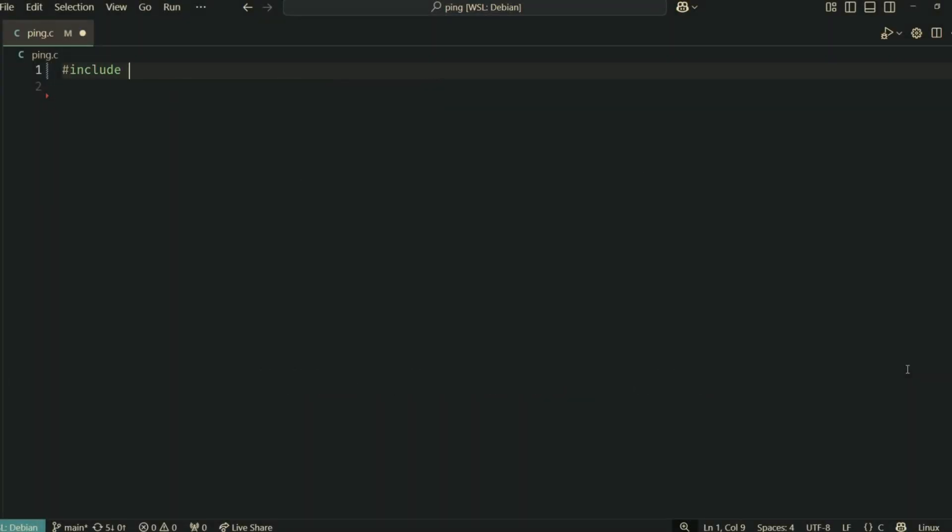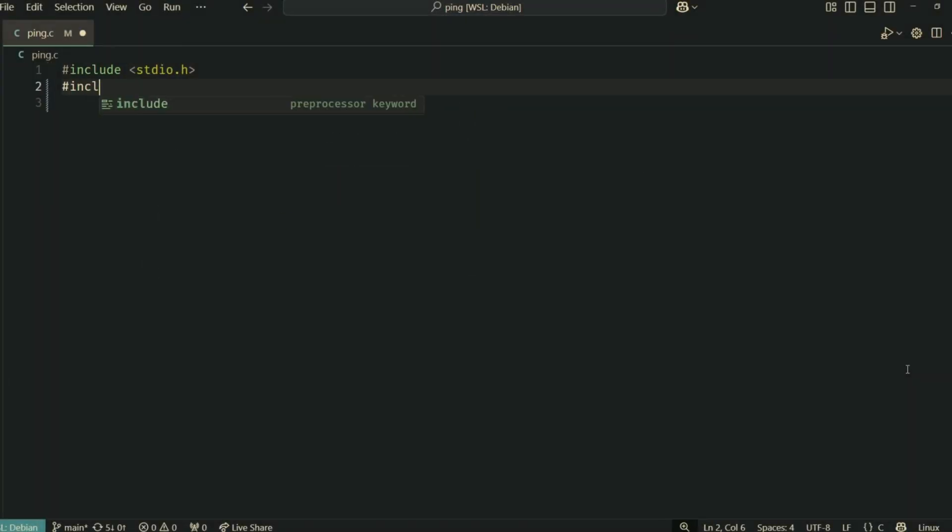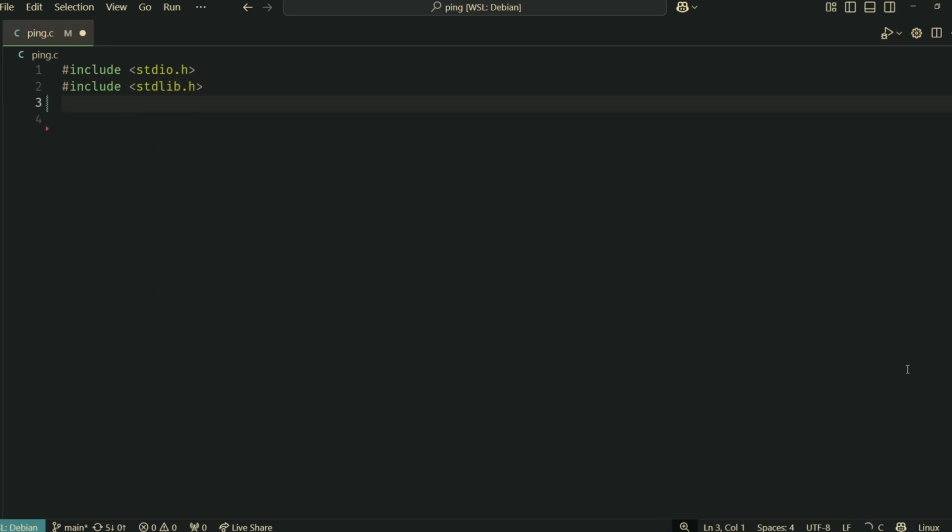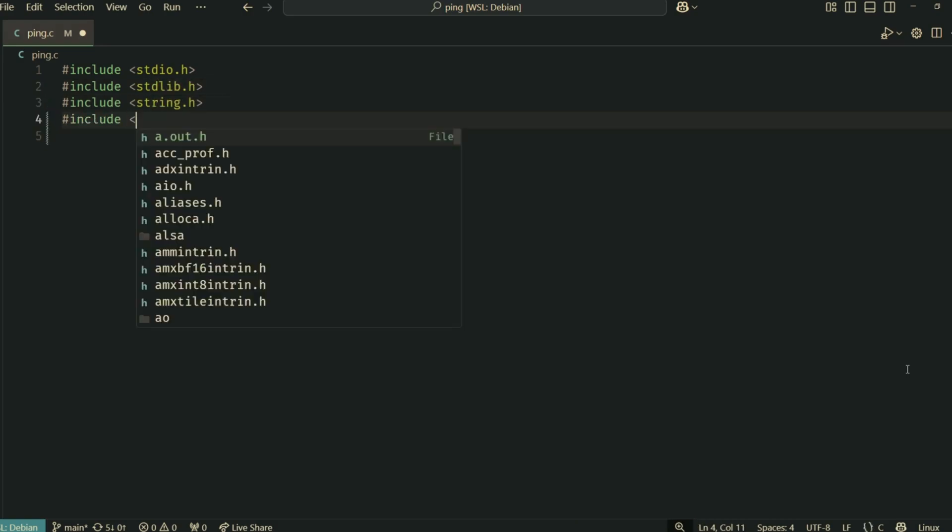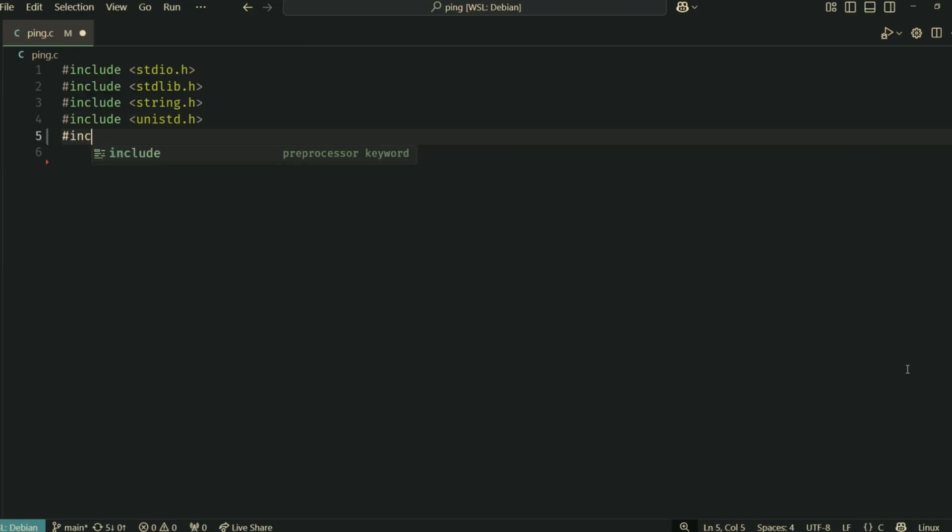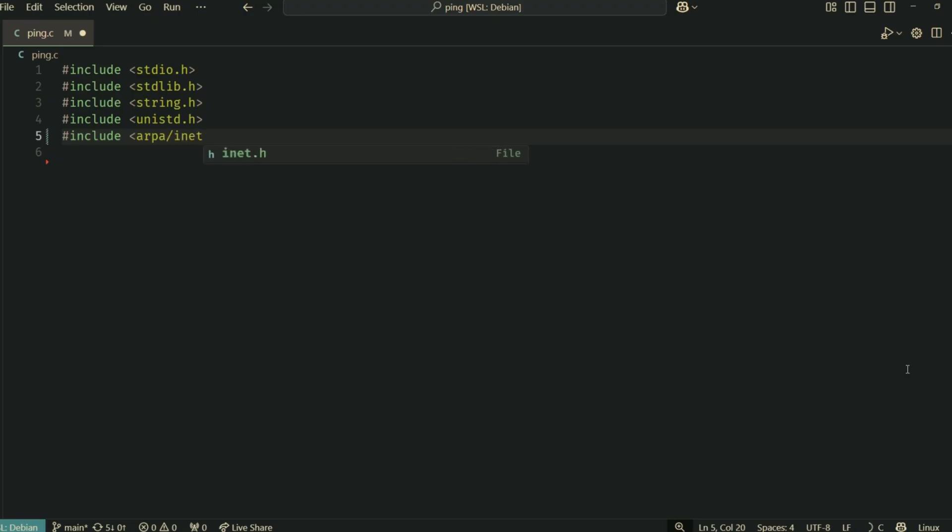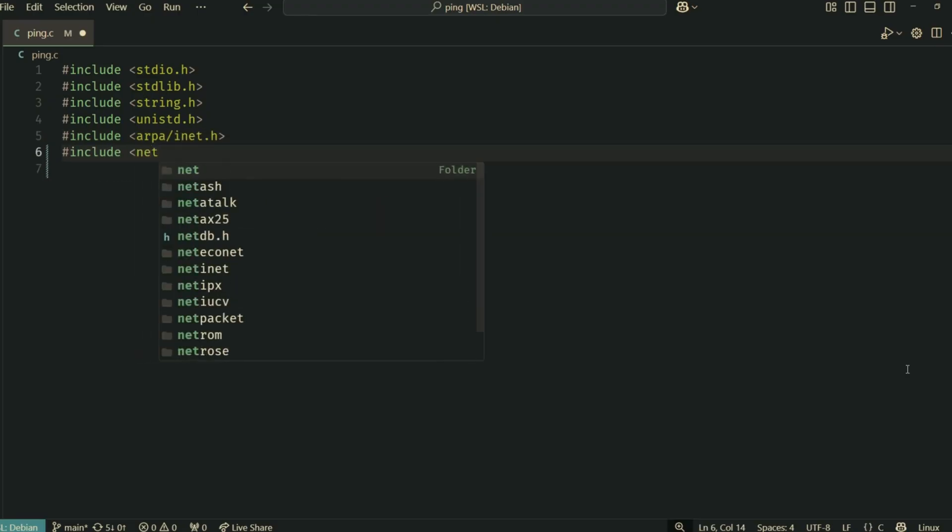All right, let's look at the code. First up are include files. We're pulling in a bunch of standard libraries. stdio for printing, stdlib for exit, string for memset, unistd for getpid and sleep.